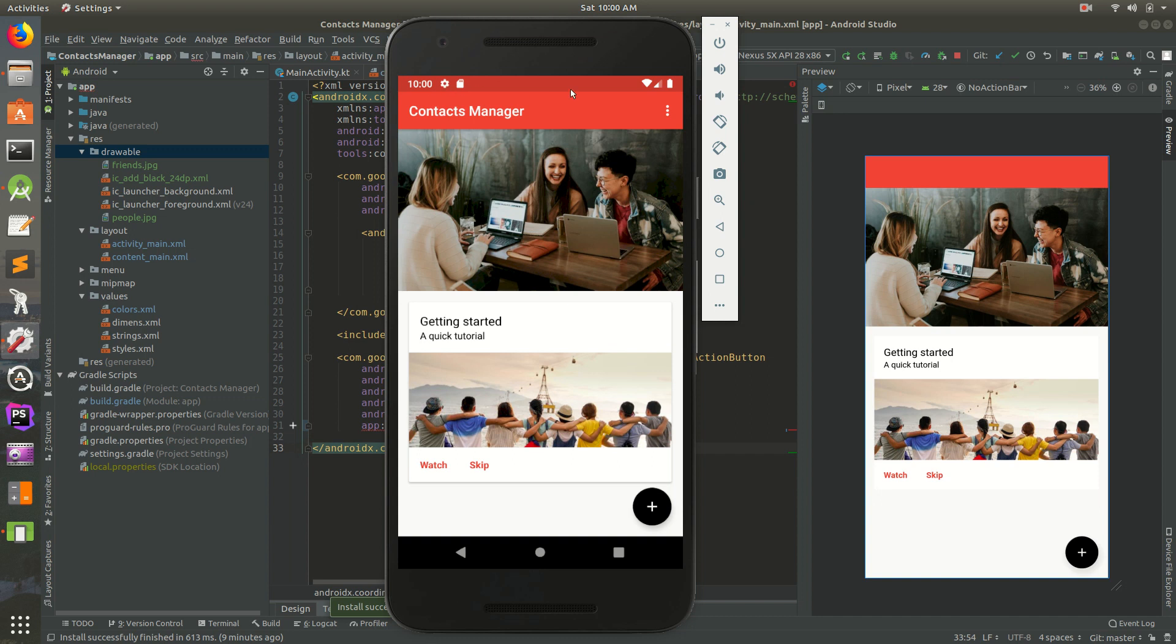We have a status bar that's red, a toolbar that's red. We have an image view here with a photo of some friends smiling. We have a getting started and a quick tutorial text here. Another photo, some buttons, a floating action button.